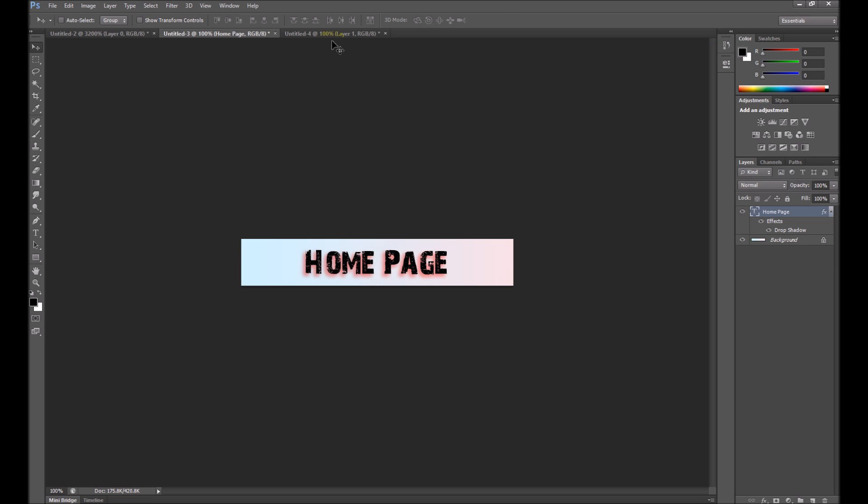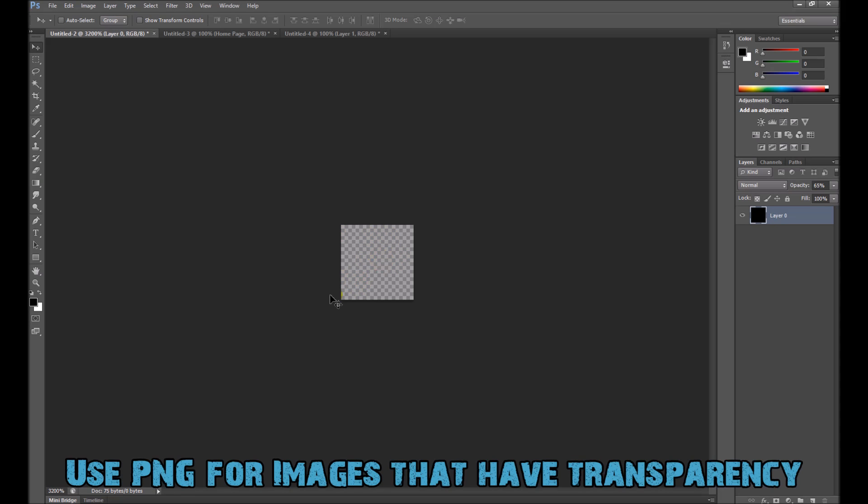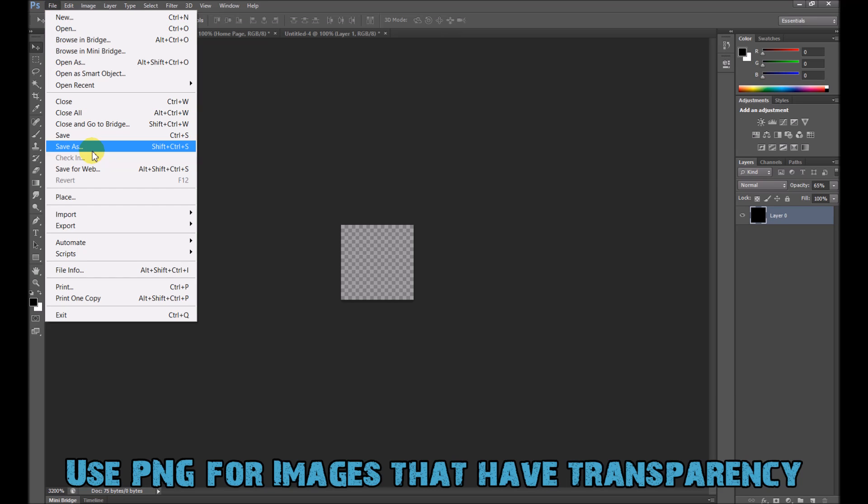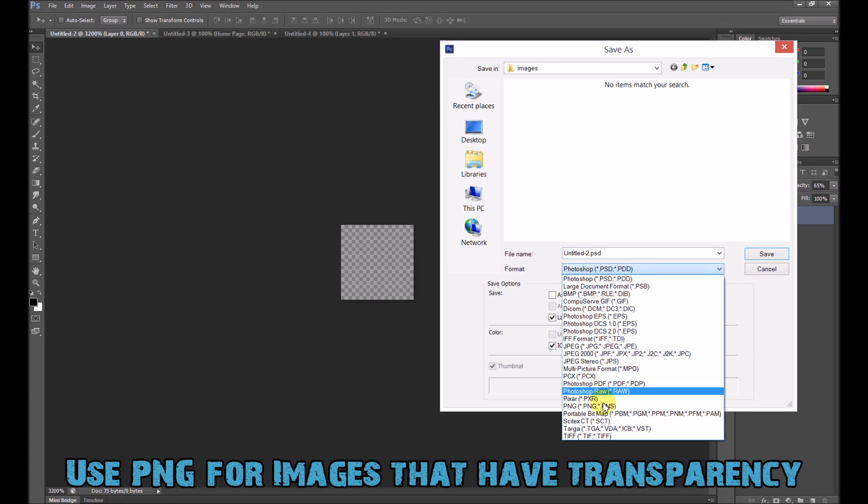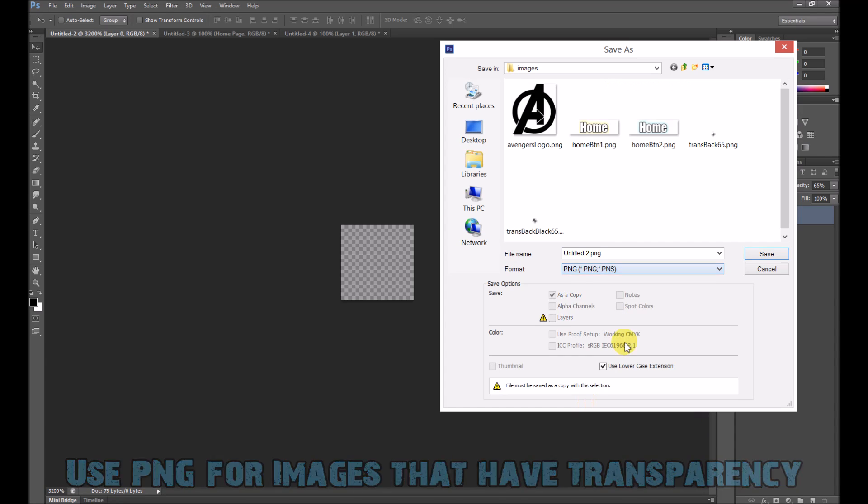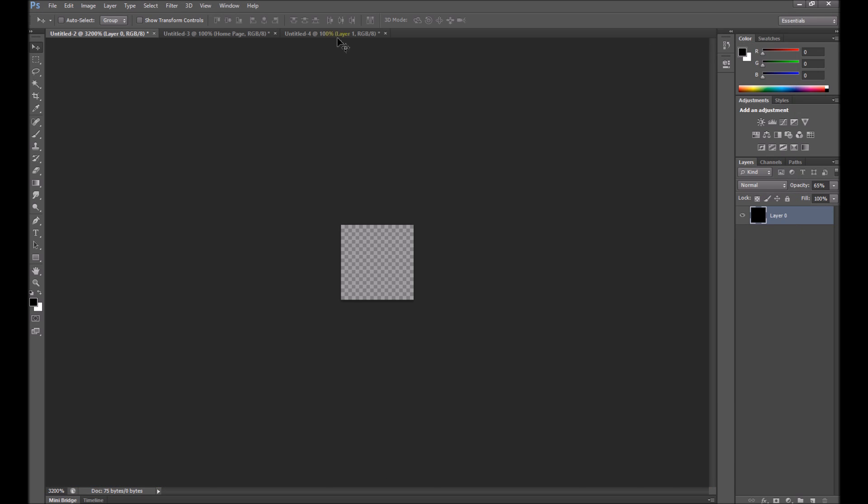But of course, if you have something that requires transparency, it needs to be PNG. So just be careful about how big that becomes in web design. So remember file, save as, if you want something with transparency, pick PNG like we've done previously. Okay.